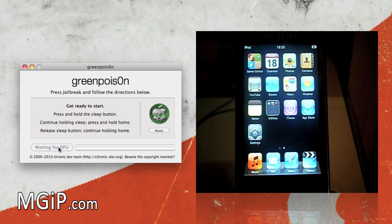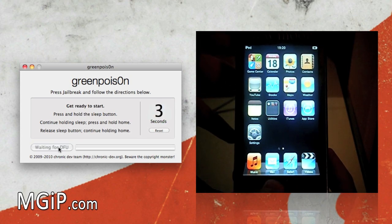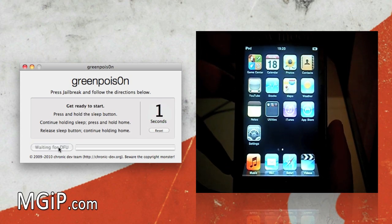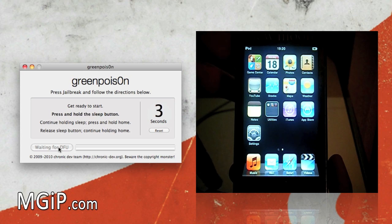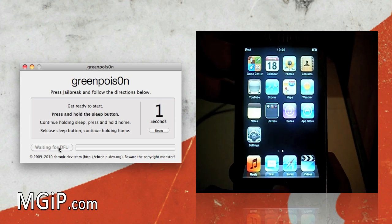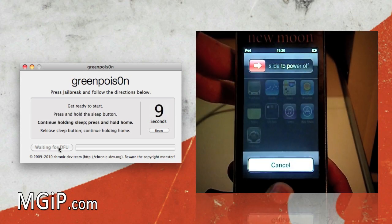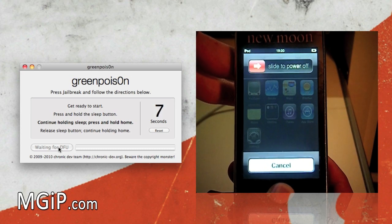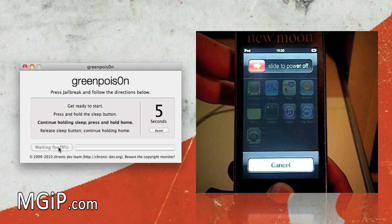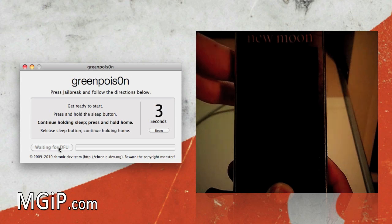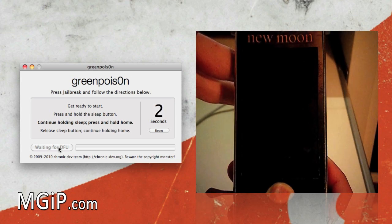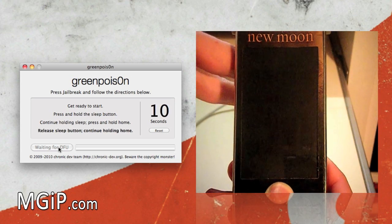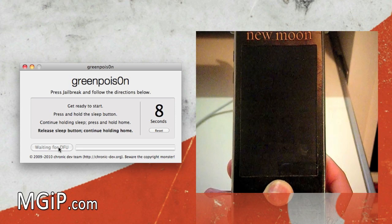It'll count you down and get ready to press and hold the sleep button. So we're going to hold the sleep button for three seconds. Continue holding the sleep button but press and hold the home button at the same time. After that you have to release the sleep button but keep your thumb on the home button.